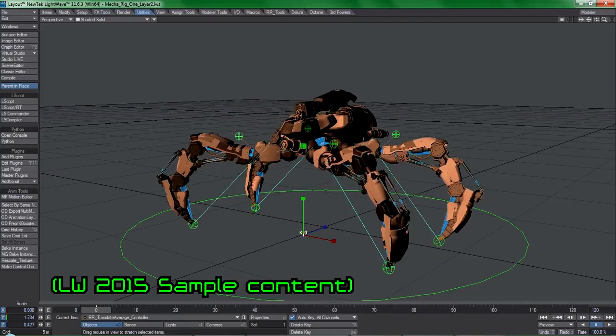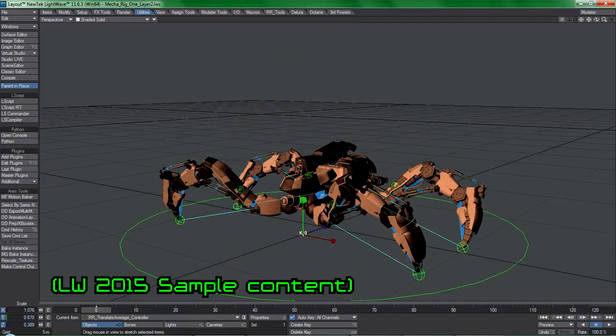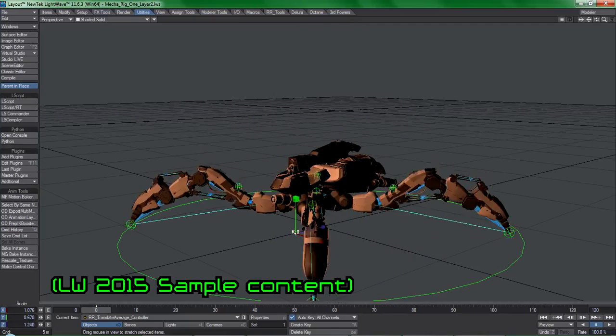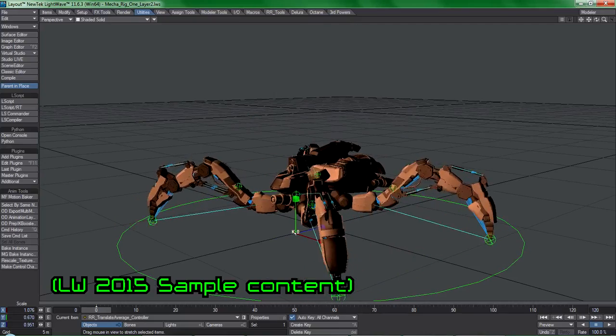Greetings, this is Ryan Roy. I wanted to do a quick update on a new tool available in the RR Tools Pro Set.